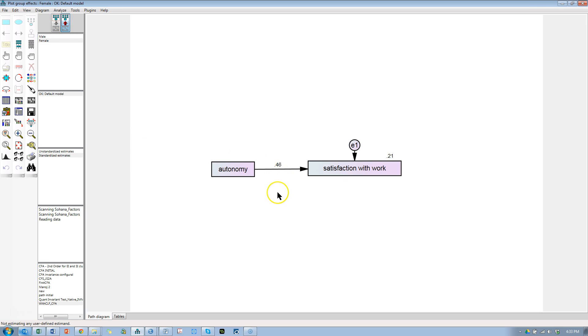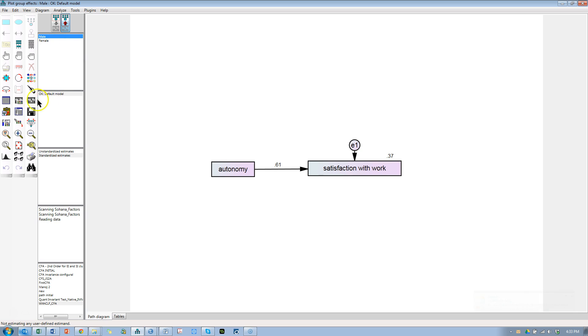We can see that the differences are there. For males, it looks like it's a 0.61 effect. For females, it's a 0.46 effect. So there is a difference.